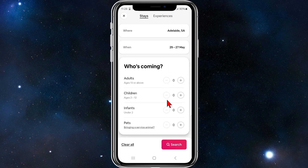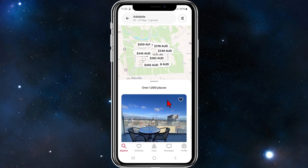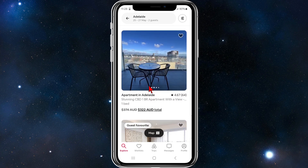Click Next, set two adults, then click Search. Once you've done that you'll be brought to a whole list of different results.